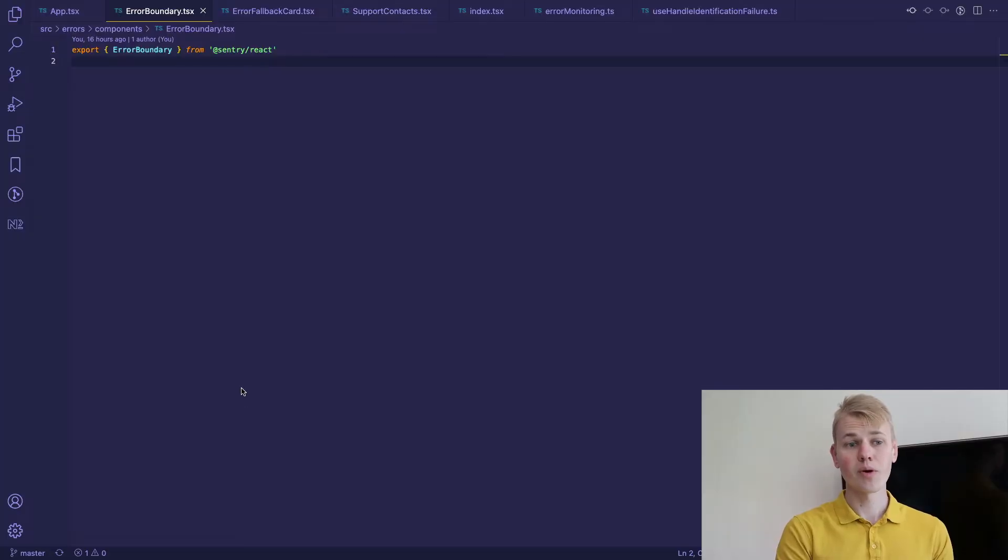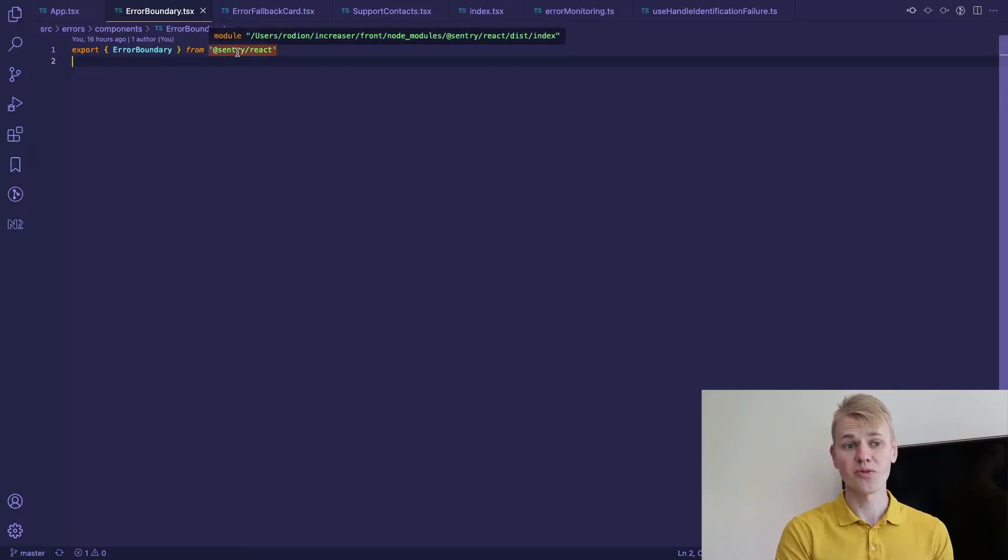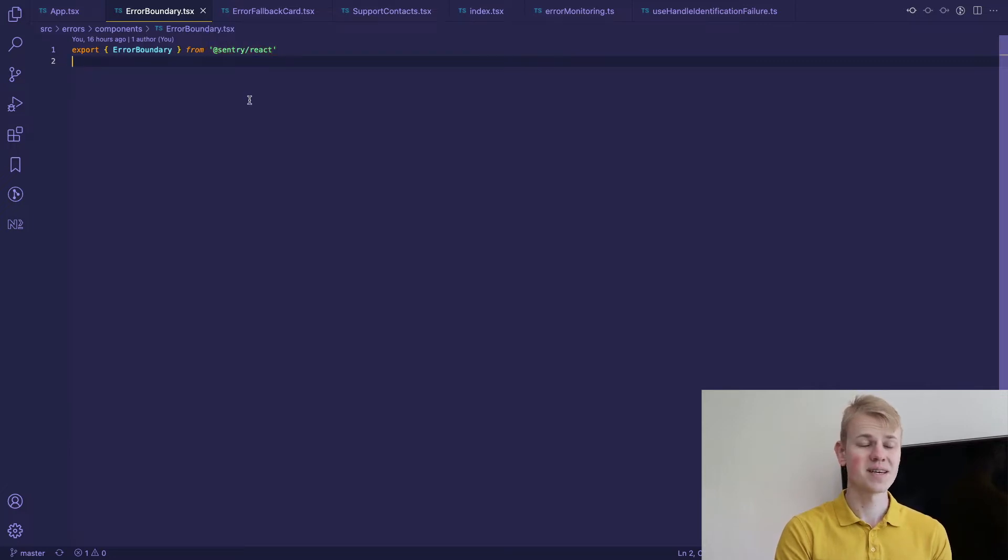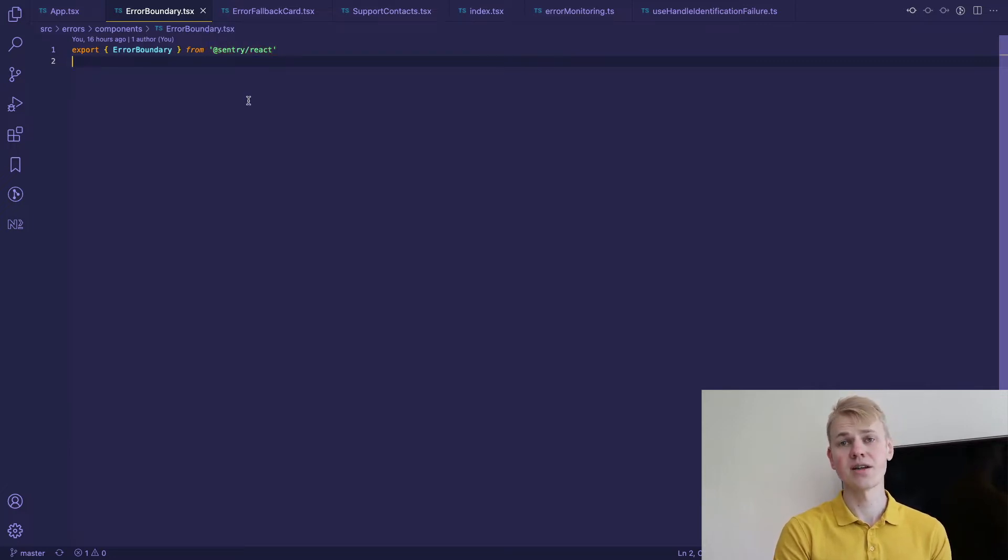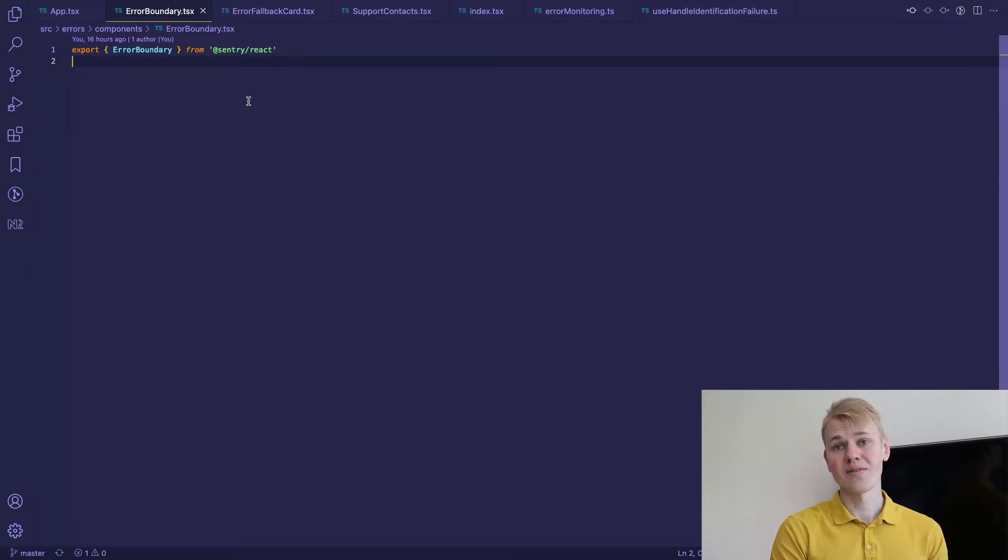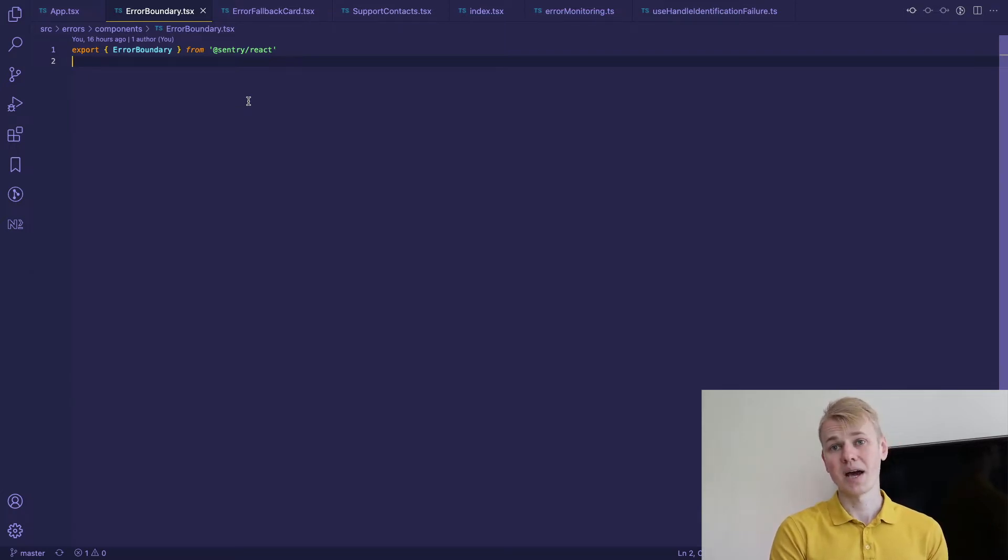Error boundary component actually comes from Sentry React but I exported it from a dedicated file so that if something changes and I decide to use different error monitoring I would still have the same API.